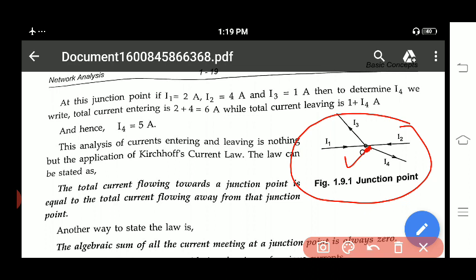The total current flowing toward a junction point — which is I1 + I2 at junction O — is equal to the total current flowing away from that junction point, which is I3 + I4. So I1 + I2 = I3 + I4: the sum of incoming current is equal to the sum of outgoing current.